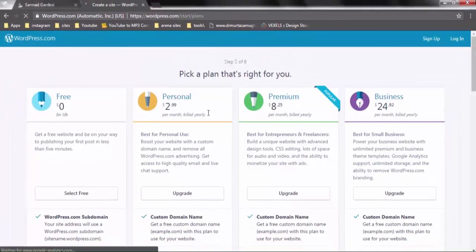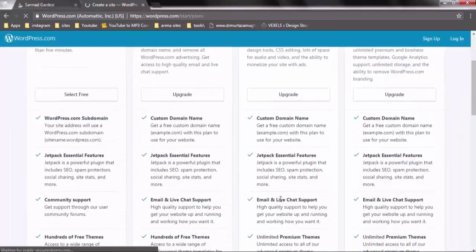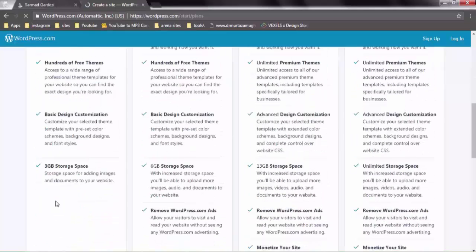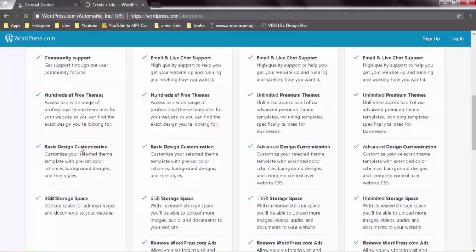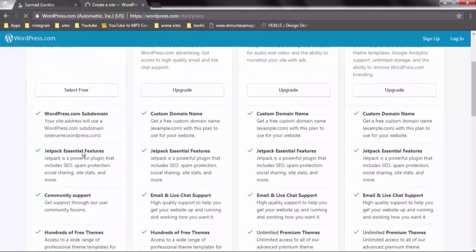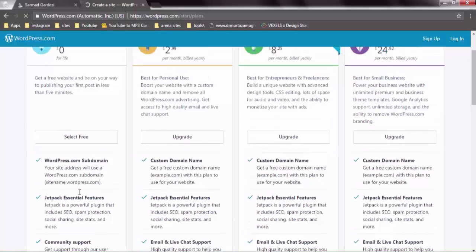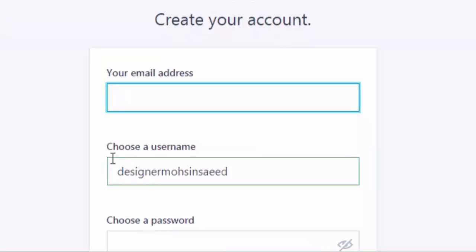From here, there are different packages available — premium packages and free packages. We are going to use the free package, which offers you 3GB of free space, basic customization, 100 free templates, community support, and a Jetpack plugin which offers an SEO-friendly option — which is the most important one — plus a subdomain option. Select the plan and go to the next section.